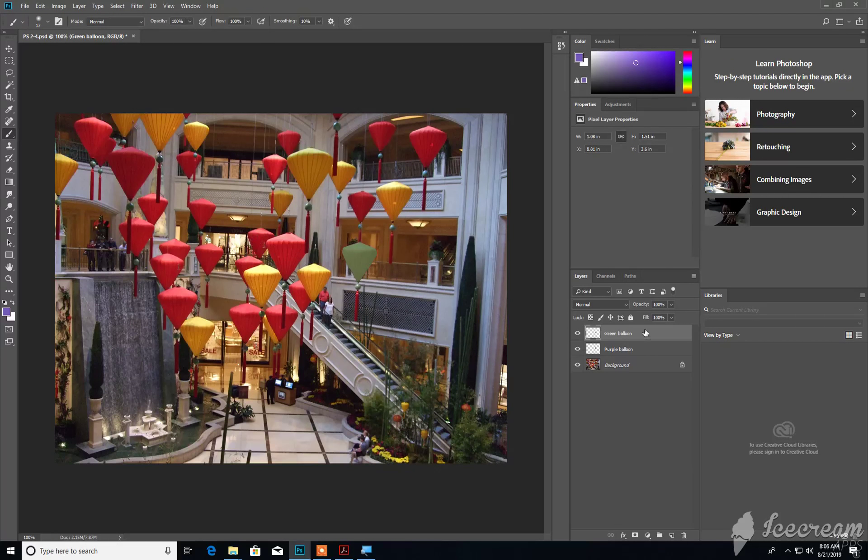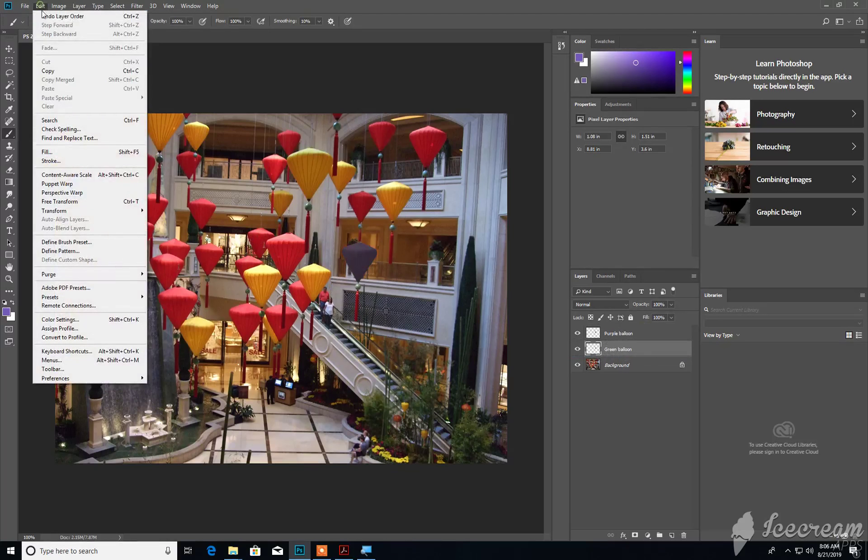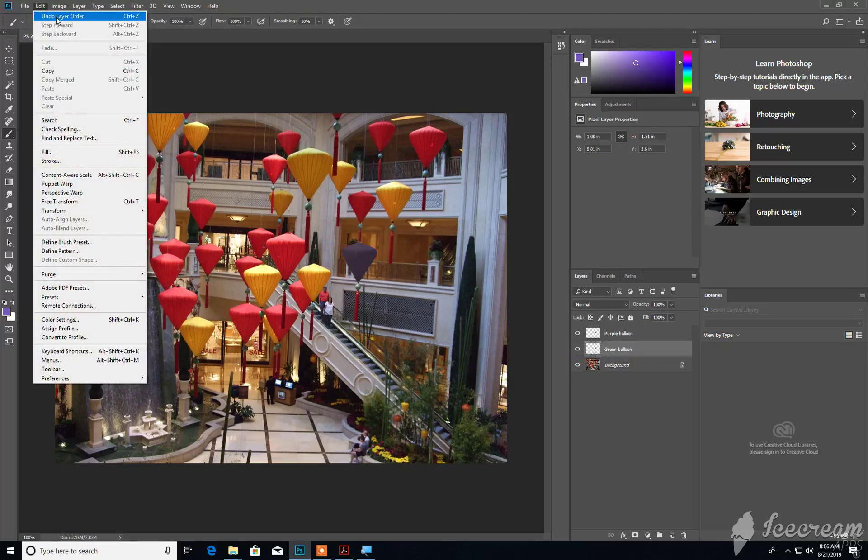You rearrange an item accidentally or do something. You see I rearranged the stacking order, and then I can just take a step back. See, it says Undo Layer Order.